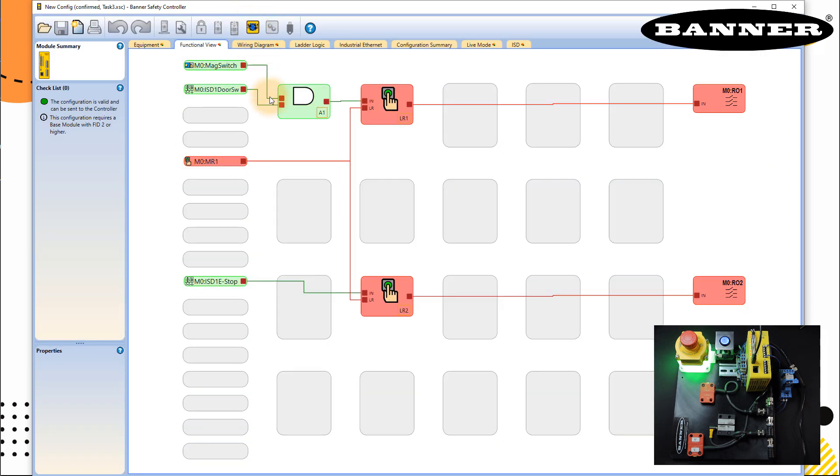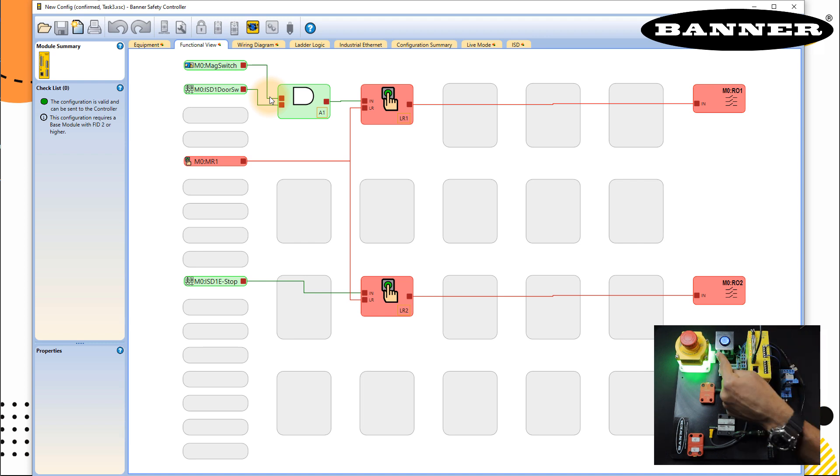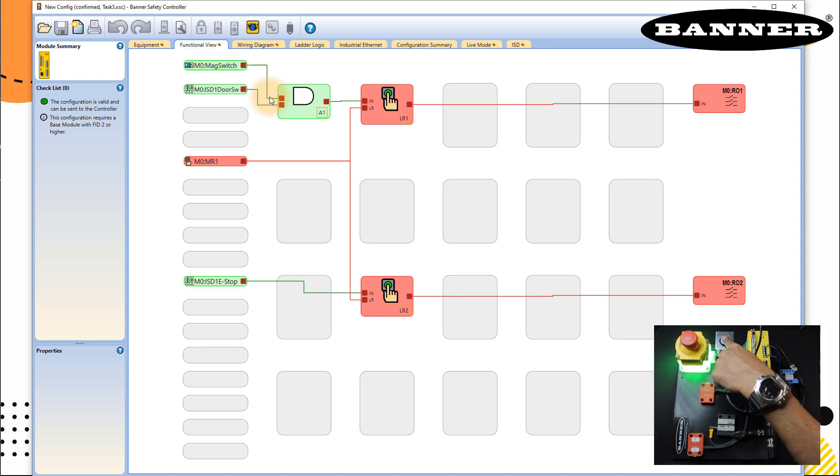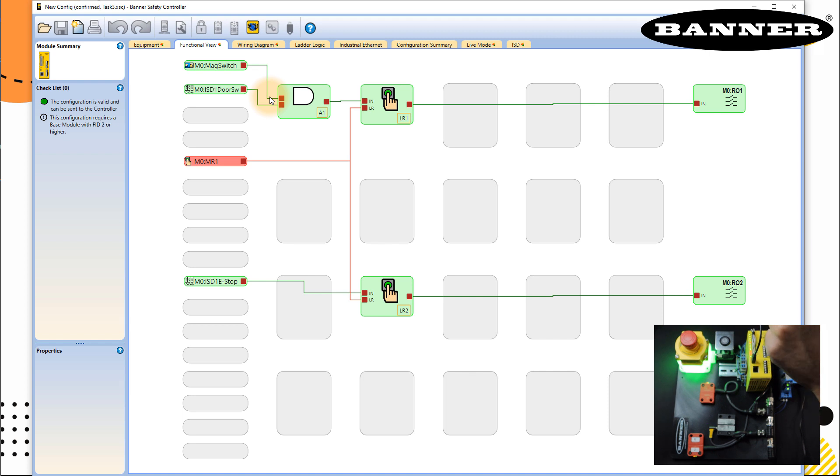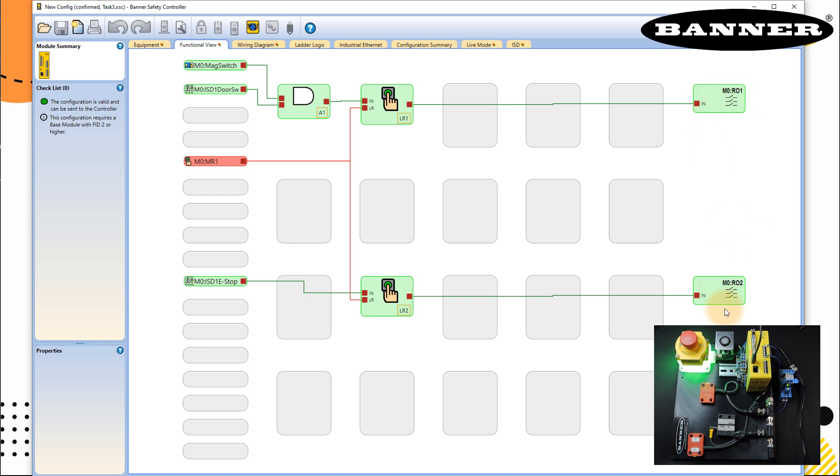And let's go to live mode again. So I'm going to reset it. So you can see that the reset is required and the color is blue. Very nice. So I press it. And now my system is, my blocks are reset. My outputs are true. So you can see that R01 and R02 is true.